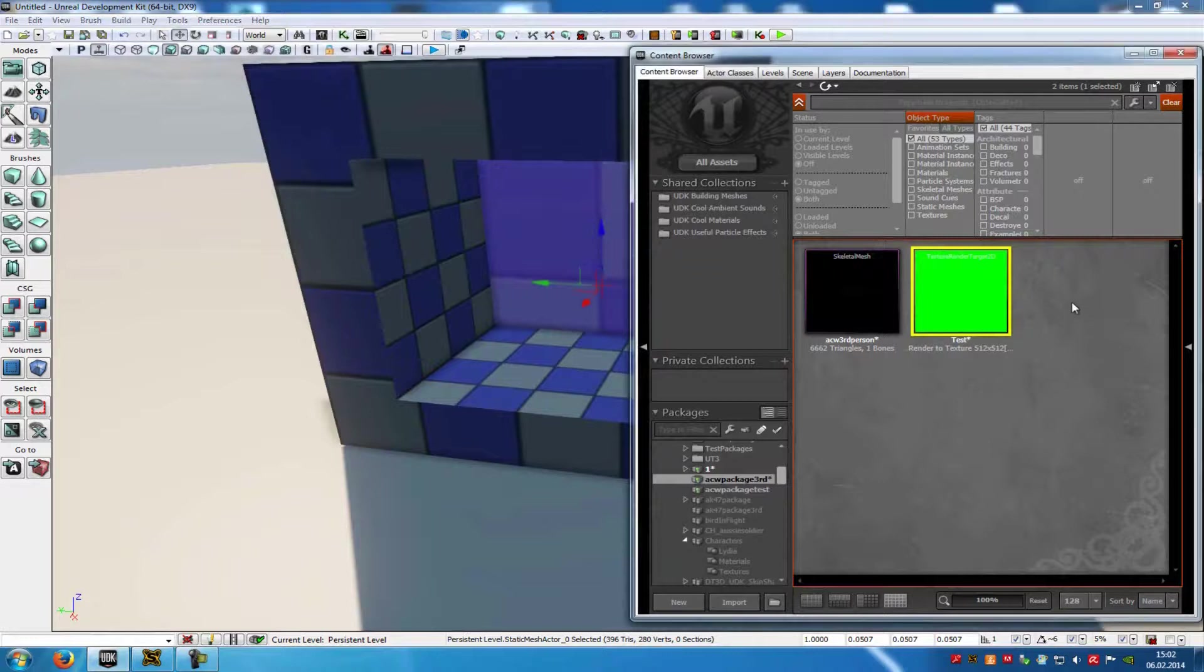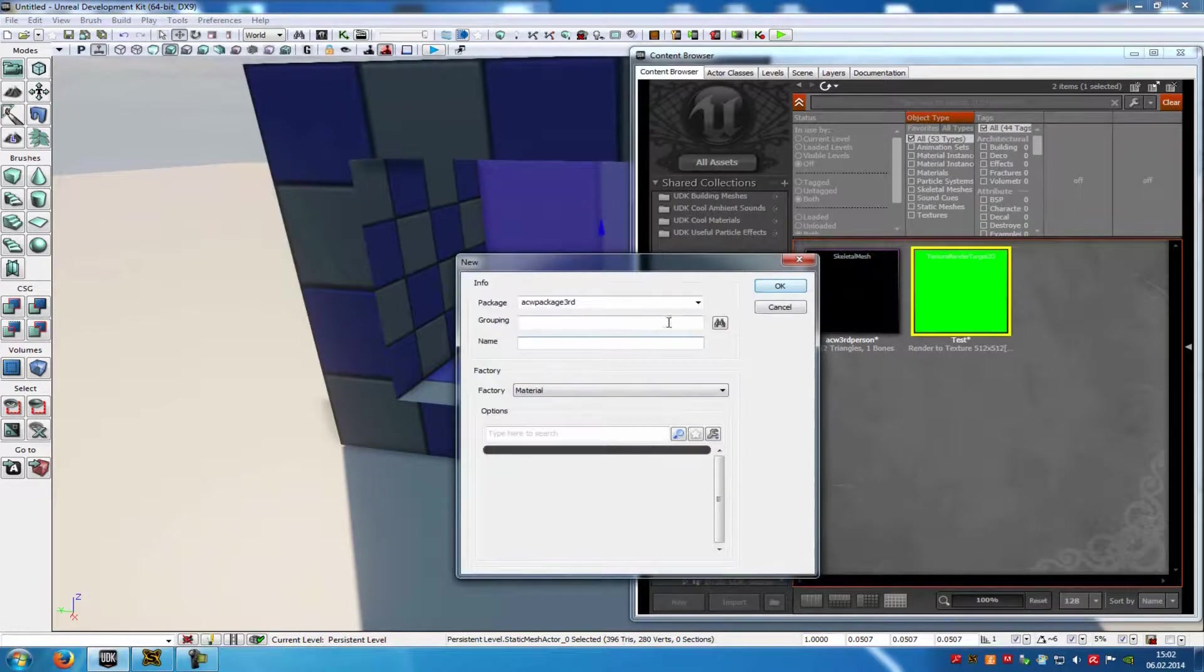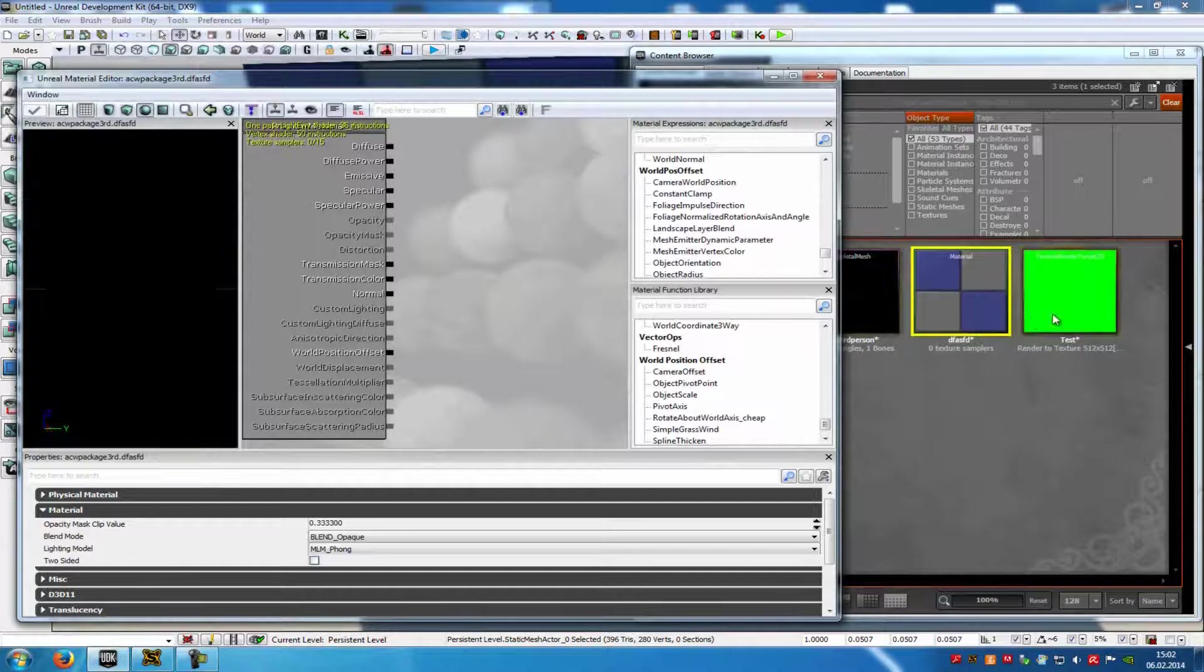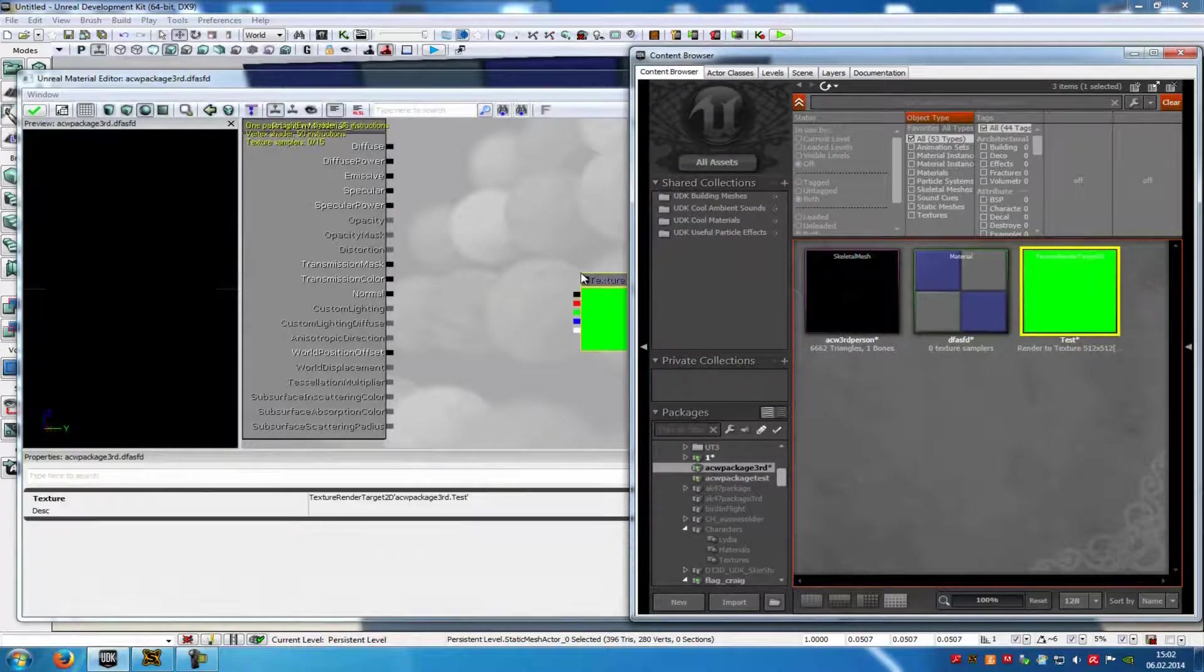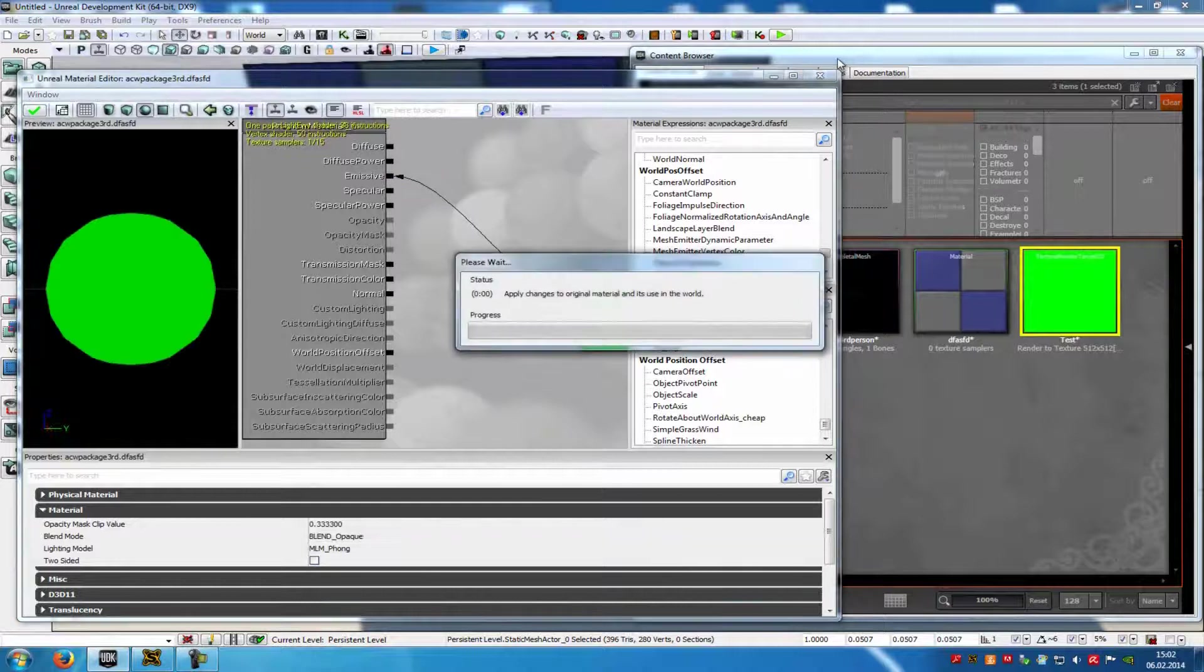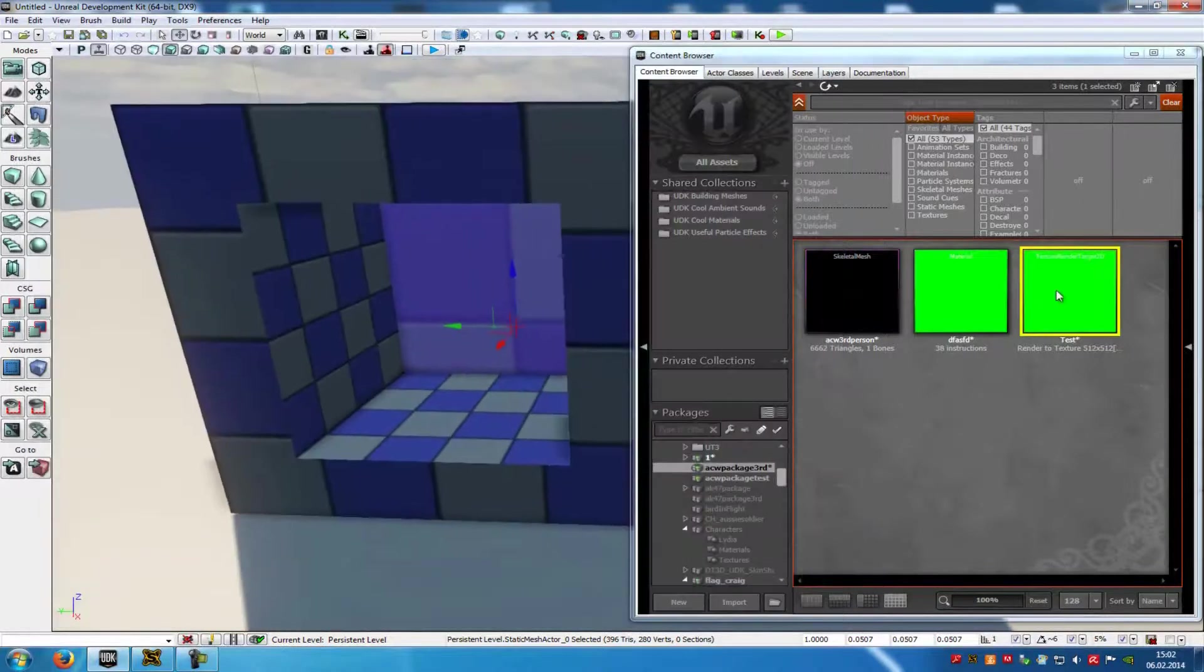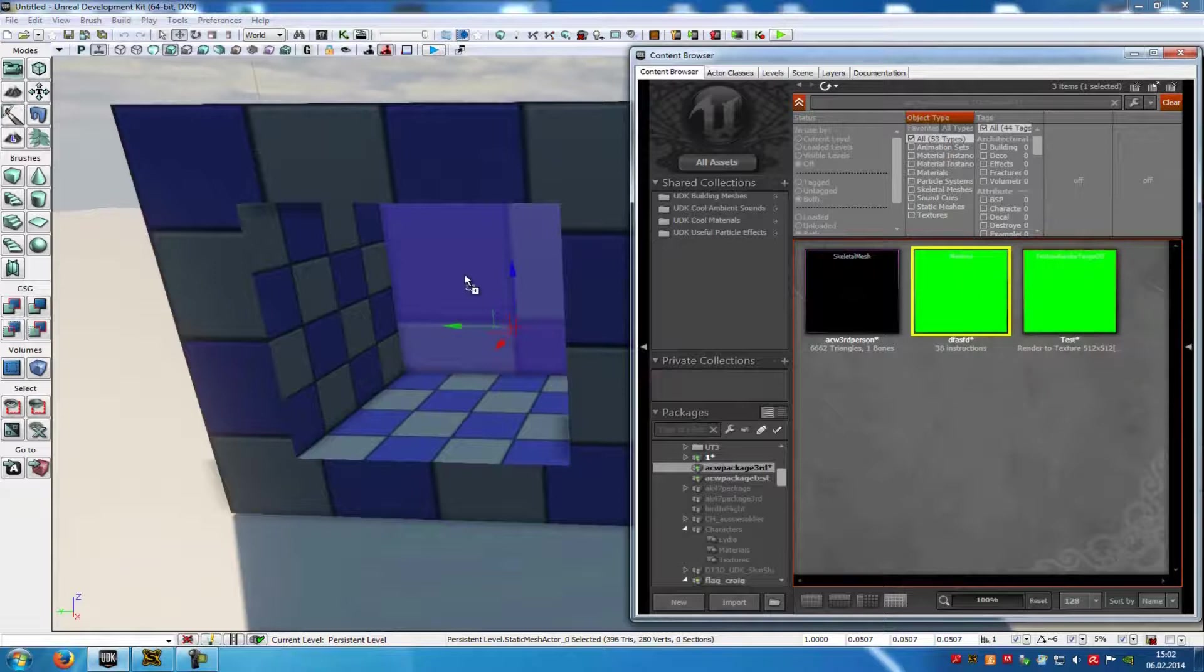Now create a new material, so right click, New Material, type in a name, and OK. Then drag and drop the 2D target into the Material Editor and connect it with Emissive. Now close the Material Editor and drag and drop the material onto your mirror, in my case this plane here.